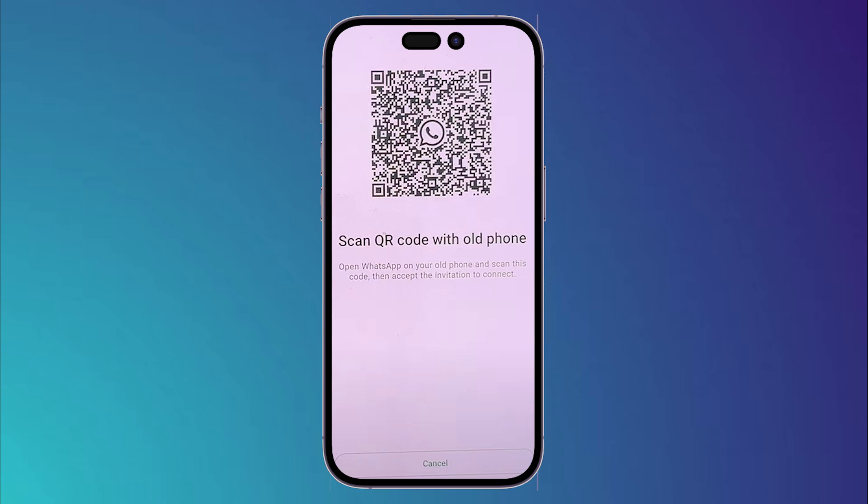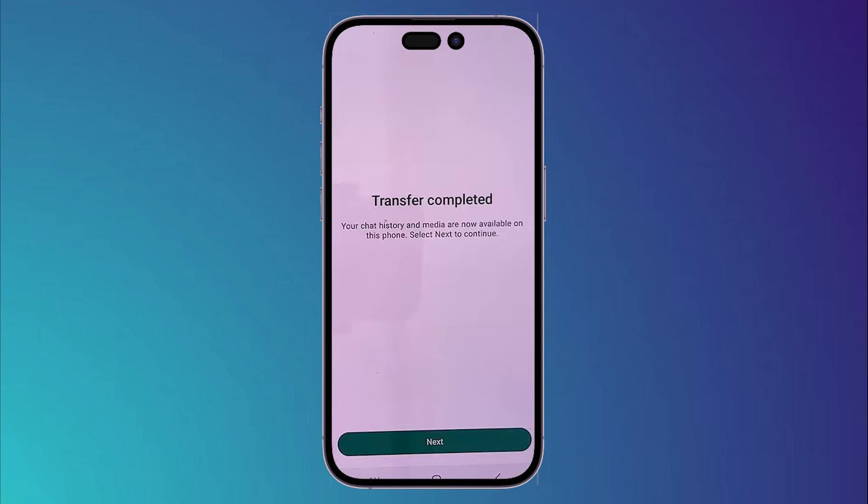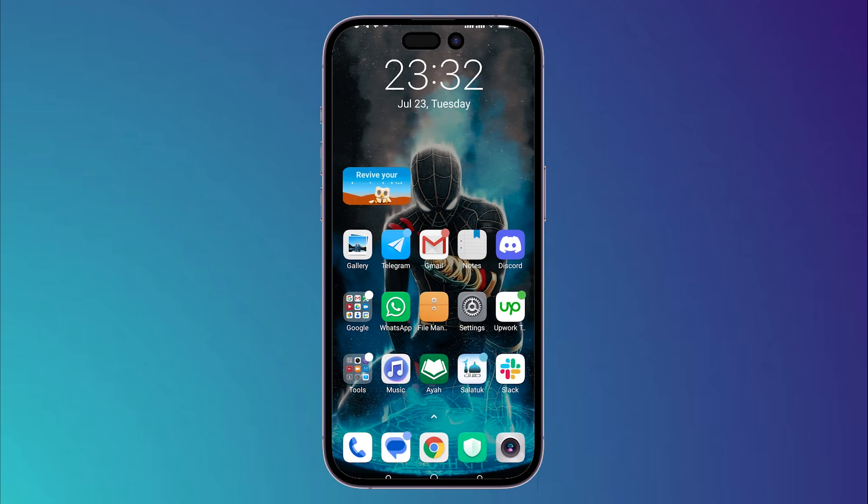Your new phone will now display a QR code. Scan it using your old phone as shown. It will take a couple of seconds to retrieve the old messages, then it will show you a Transfer Completed page.